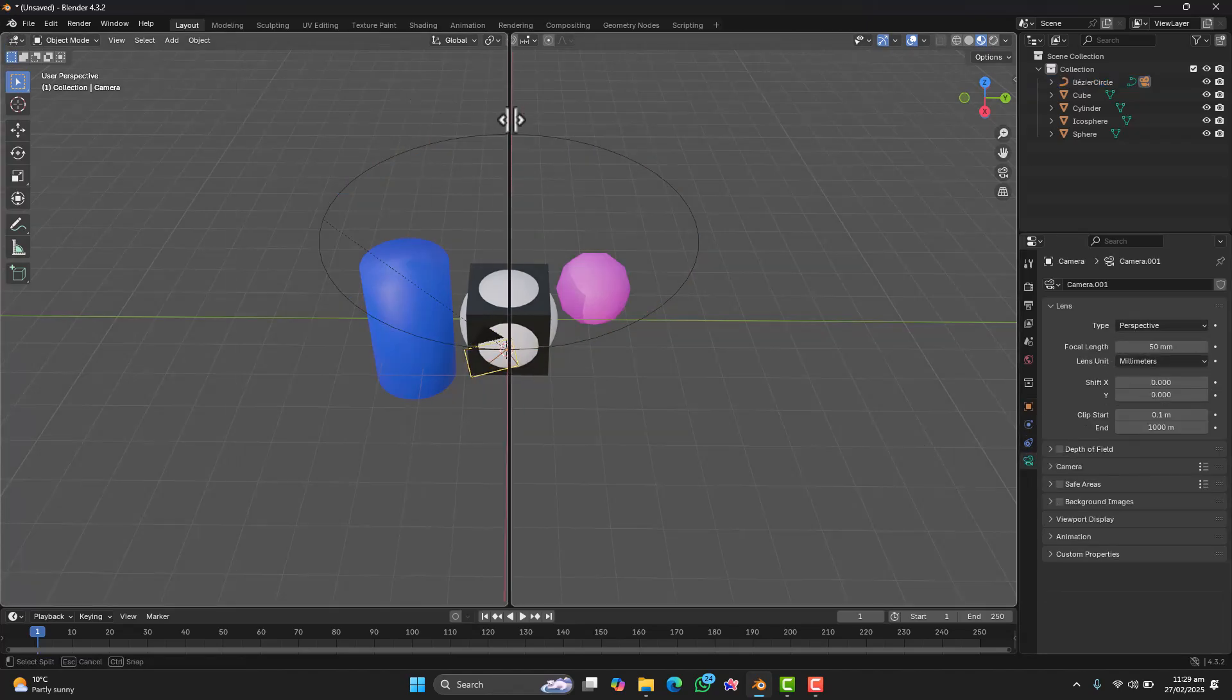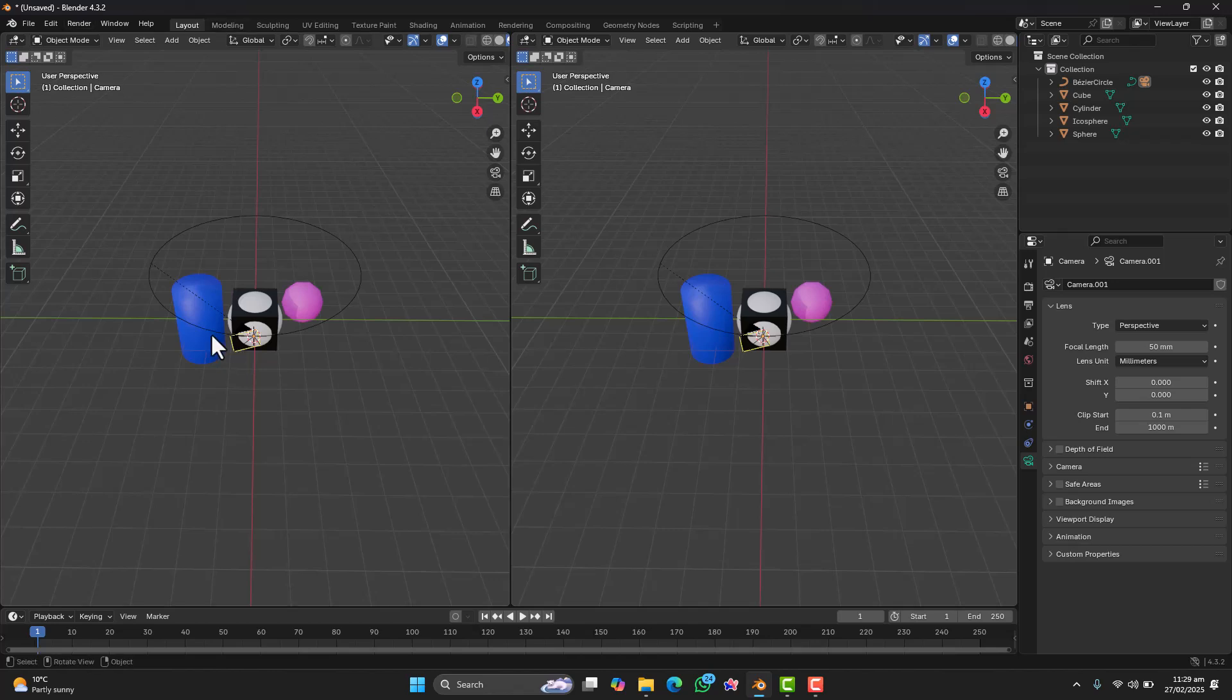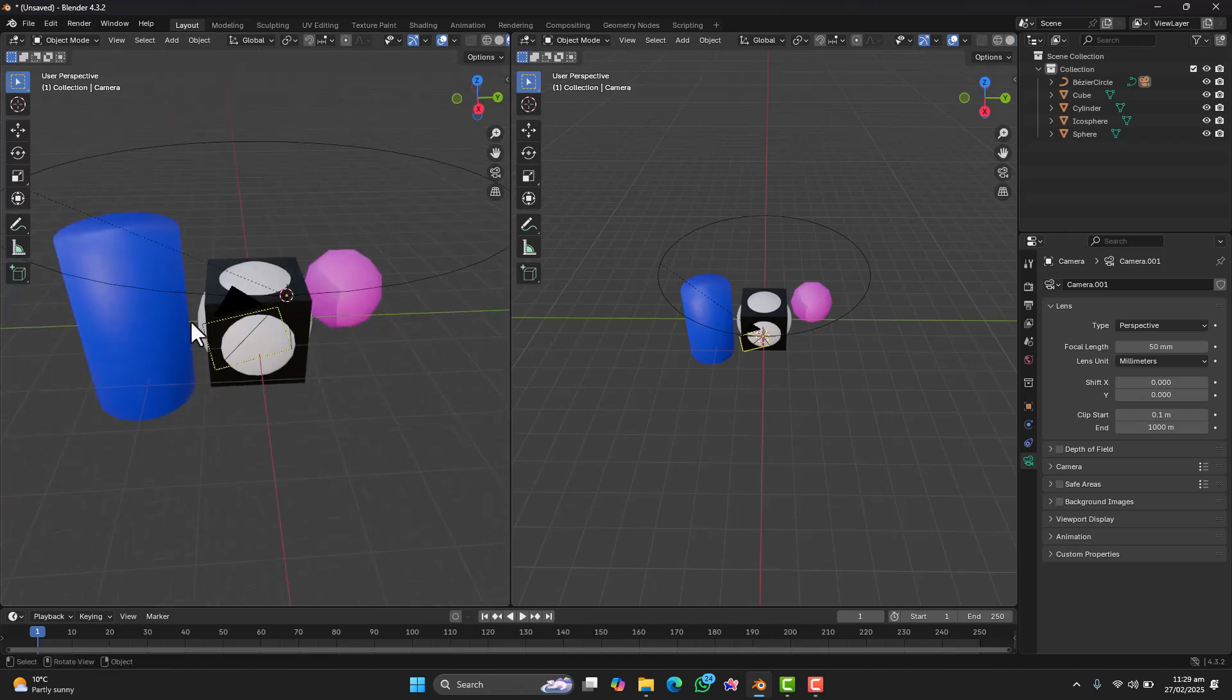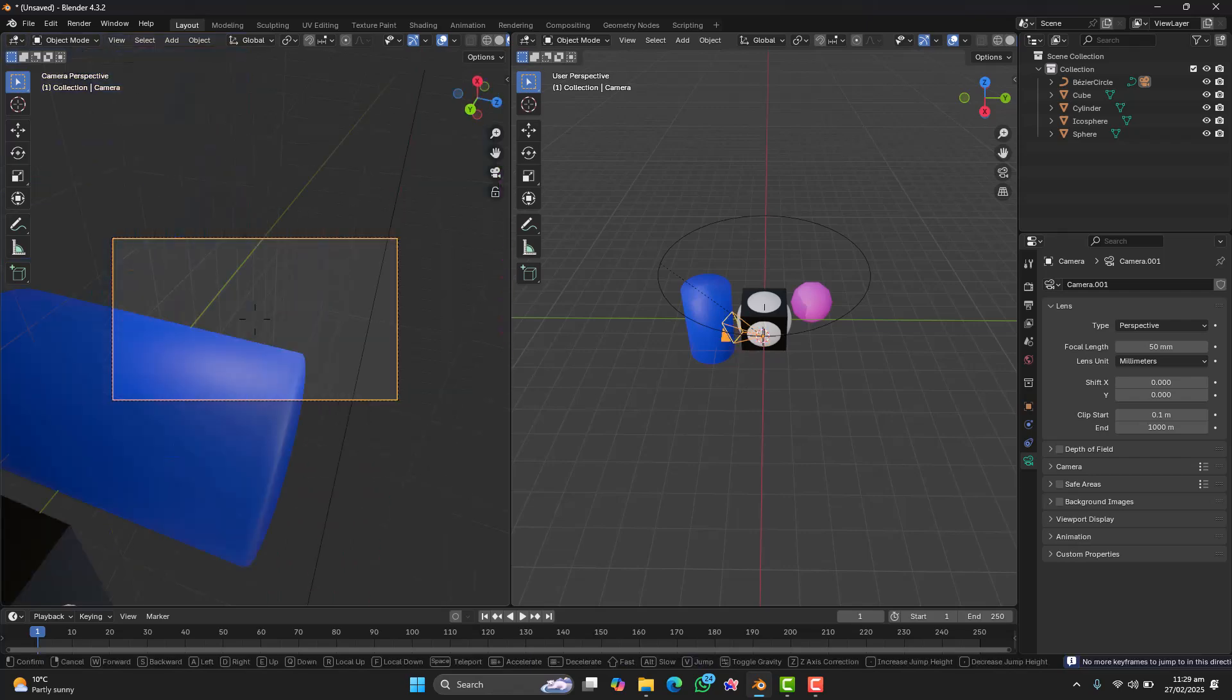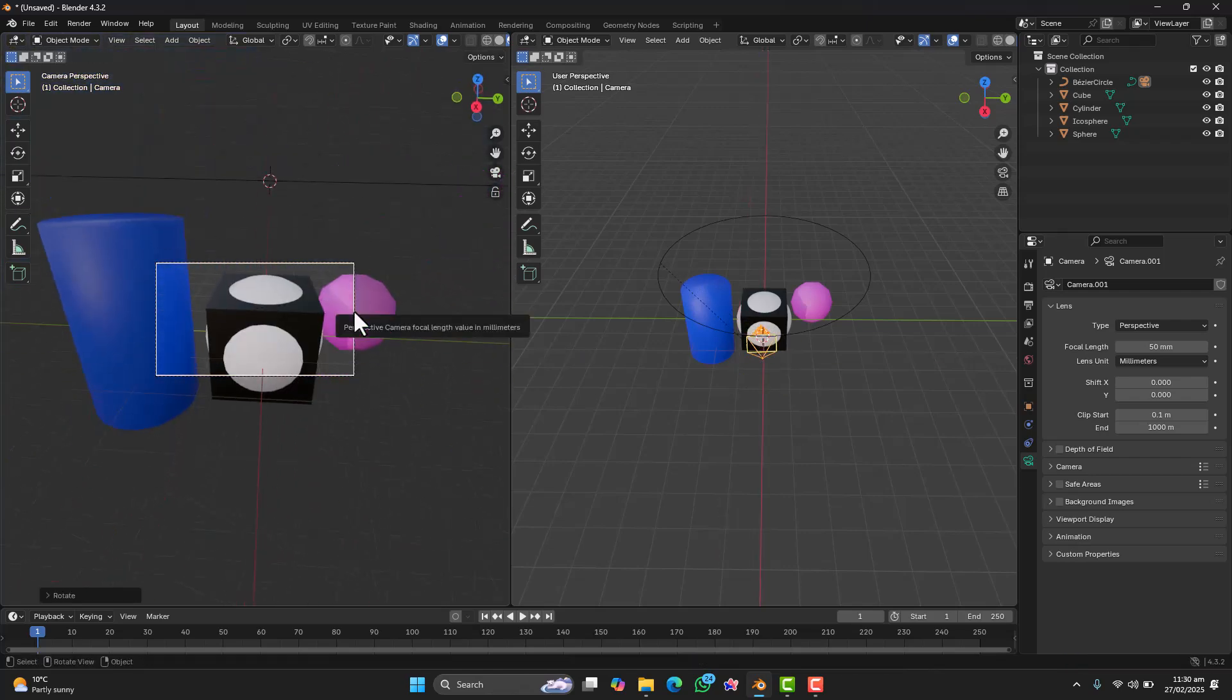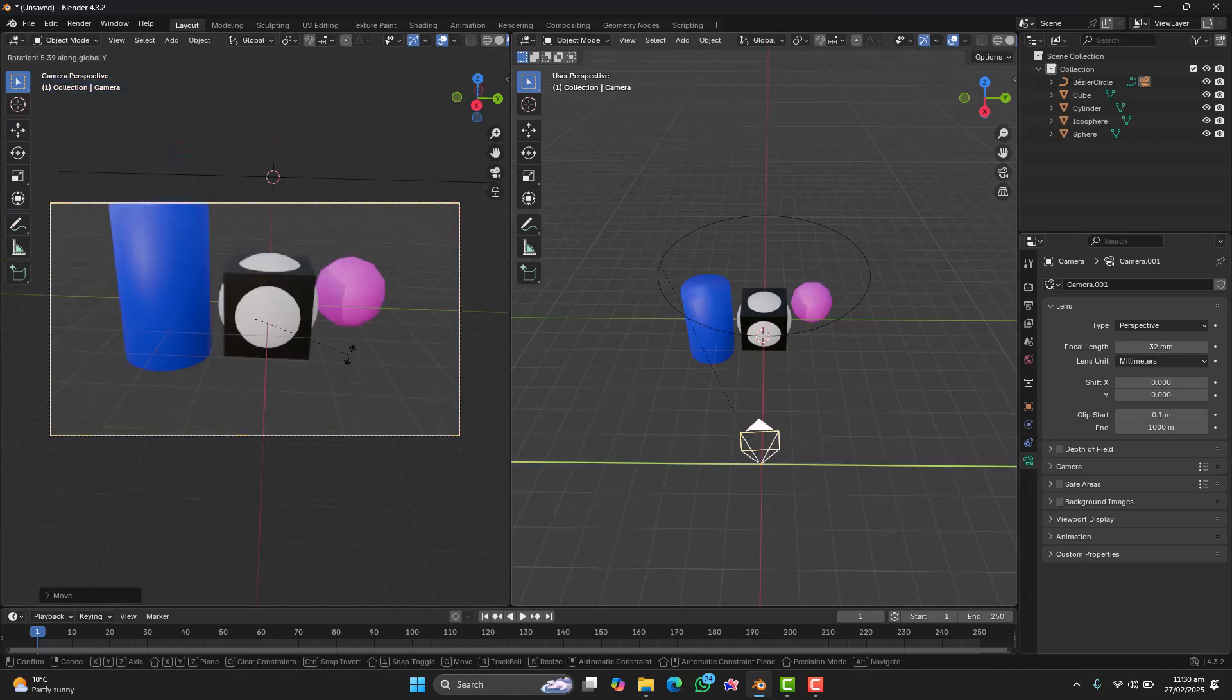Now, let's adjust the camera angle. Add a new window by dragging from the corner, then switch one of them to Camera view. From here, adjust the camera rotation and position until it looks just right for your scene.